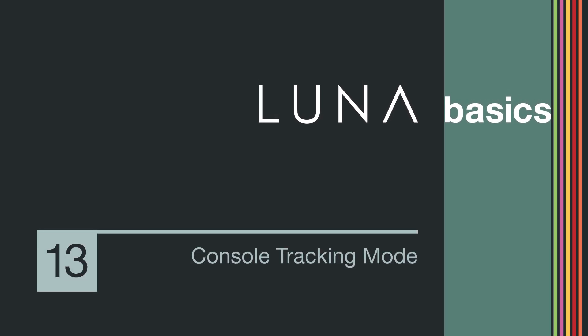Welcome to Luna Basics. In this video, we'll cover Console Tracking Mode, or CTM.